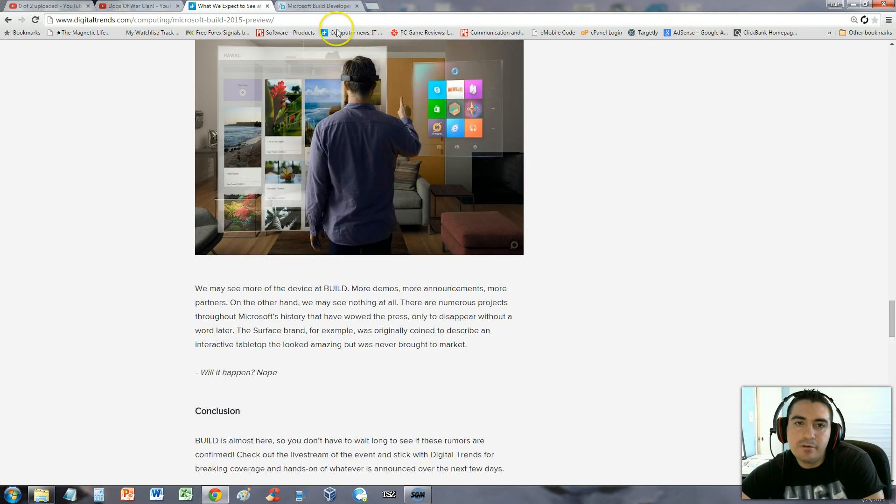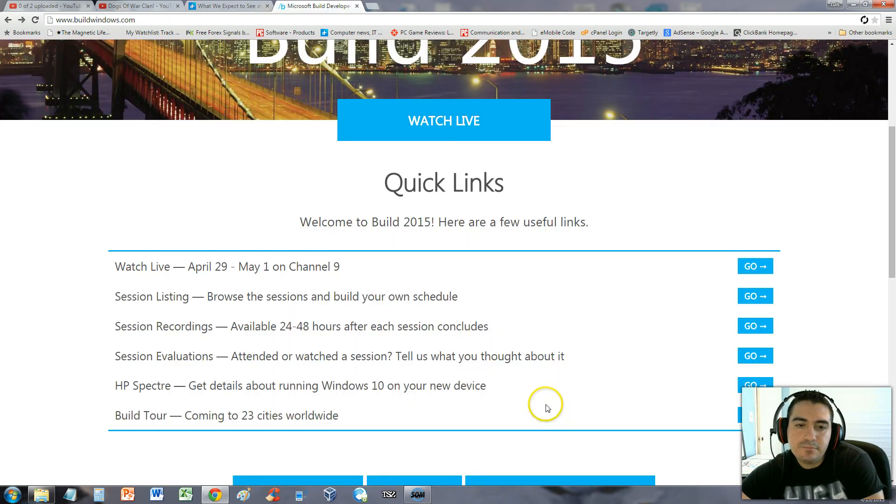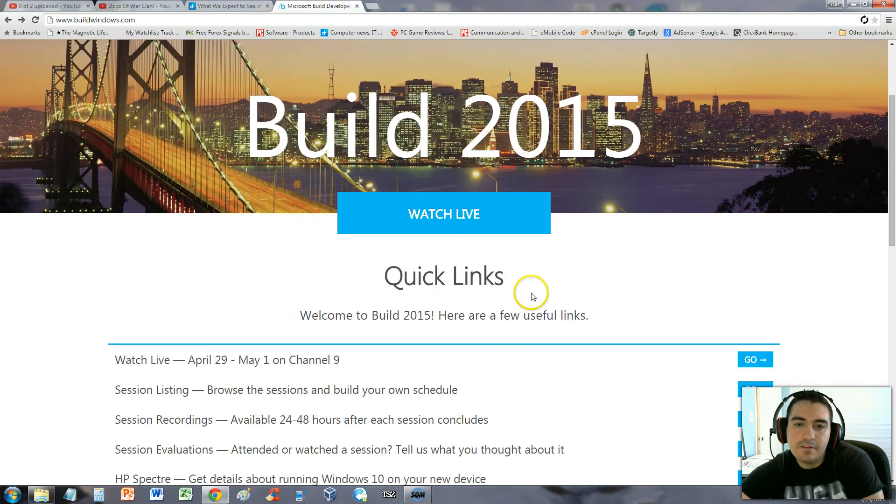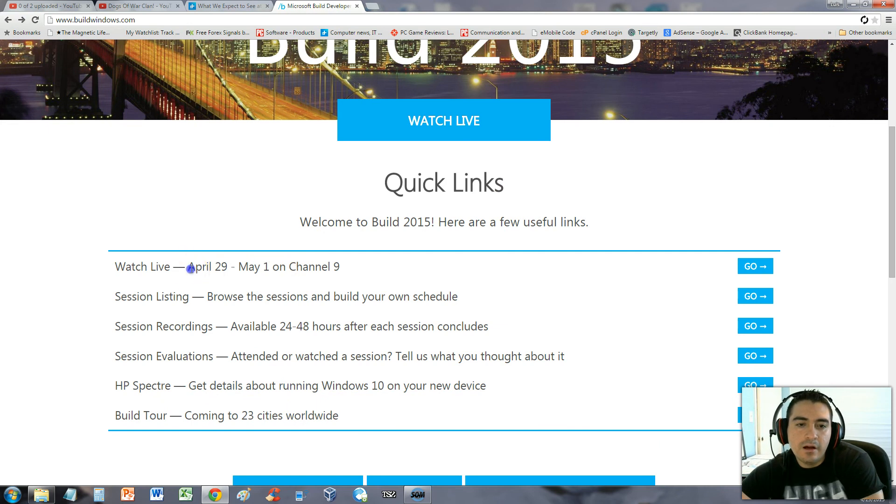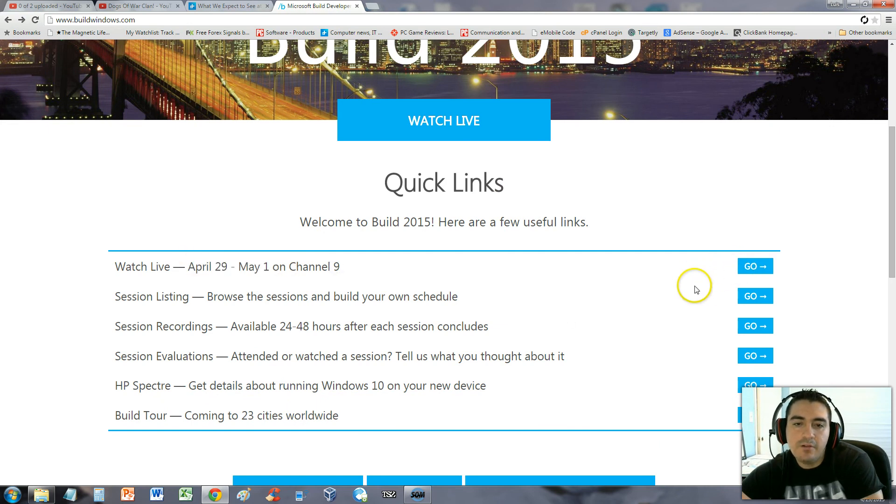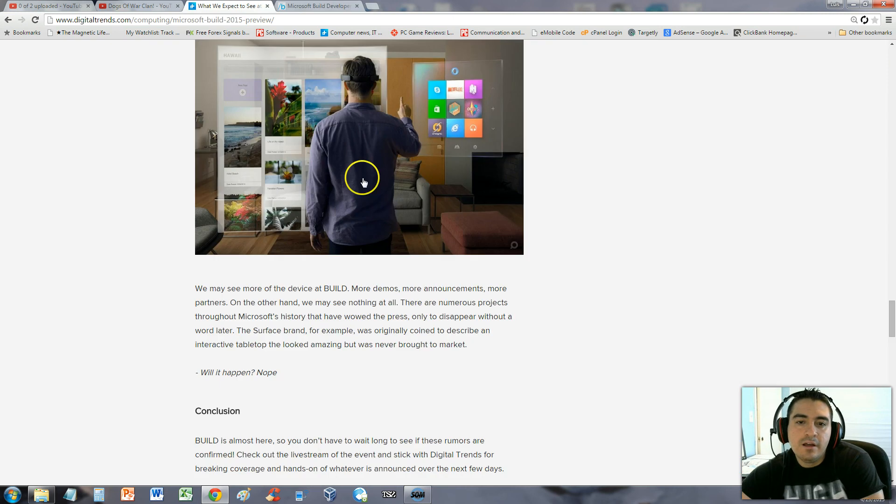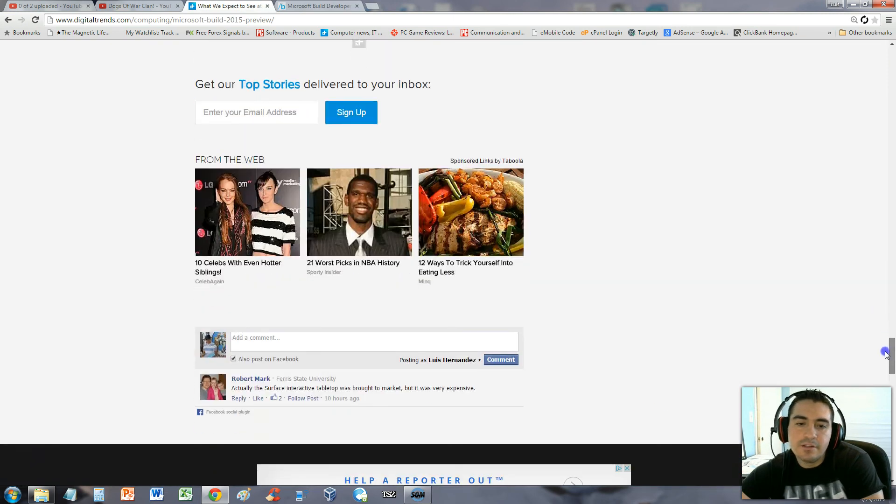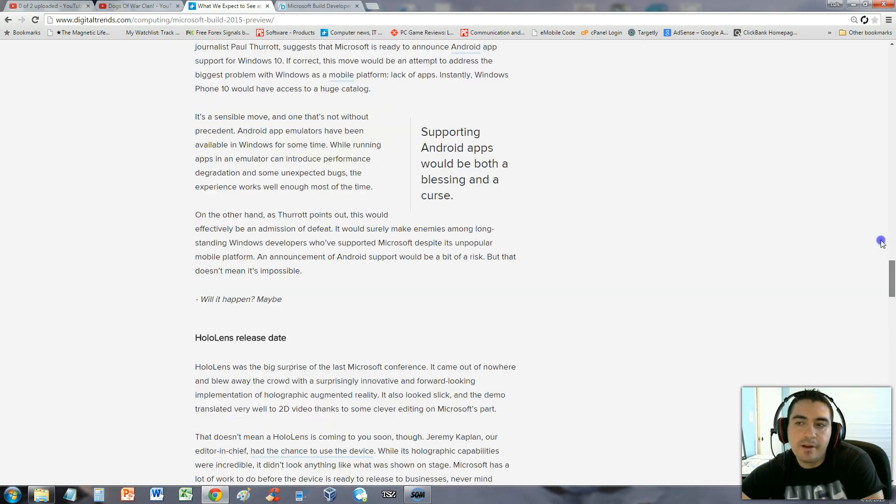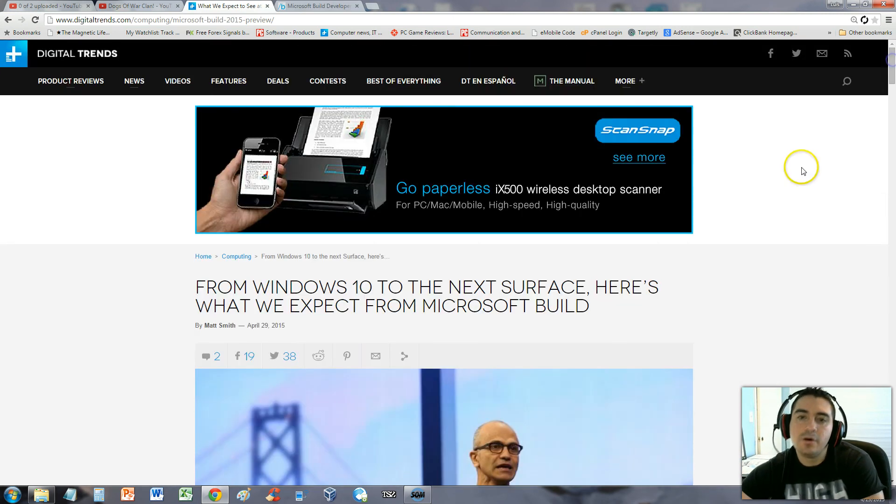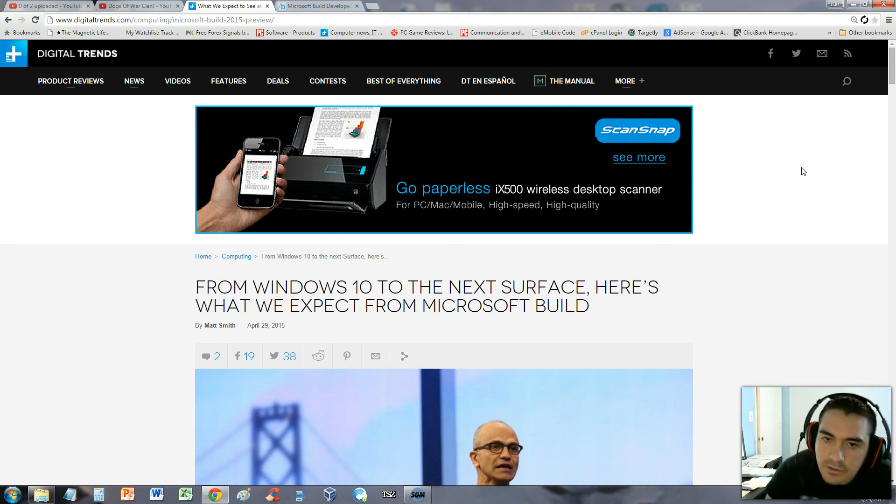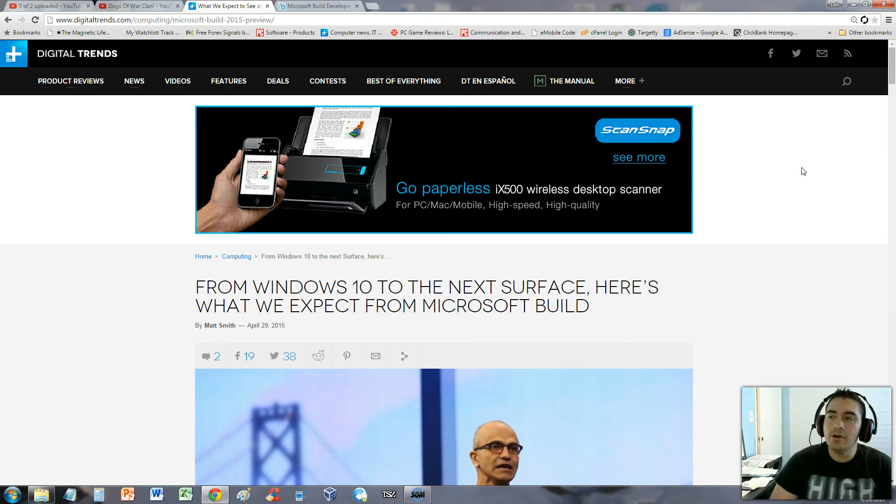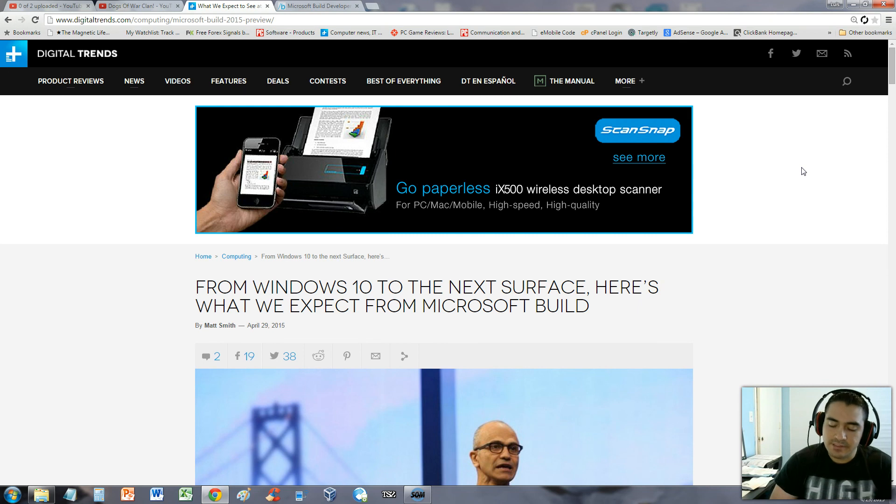If you guys want to watch the Build developers conference, it will be airing April 29th to May 1st. It's actually going on right now live. This is just a skim of all the technology coming out from Microsoft. Thanks for watching guys. Don't forget to subscribe to my channel. I'm always making new tech news. Like the video and I'll see you in my next video.